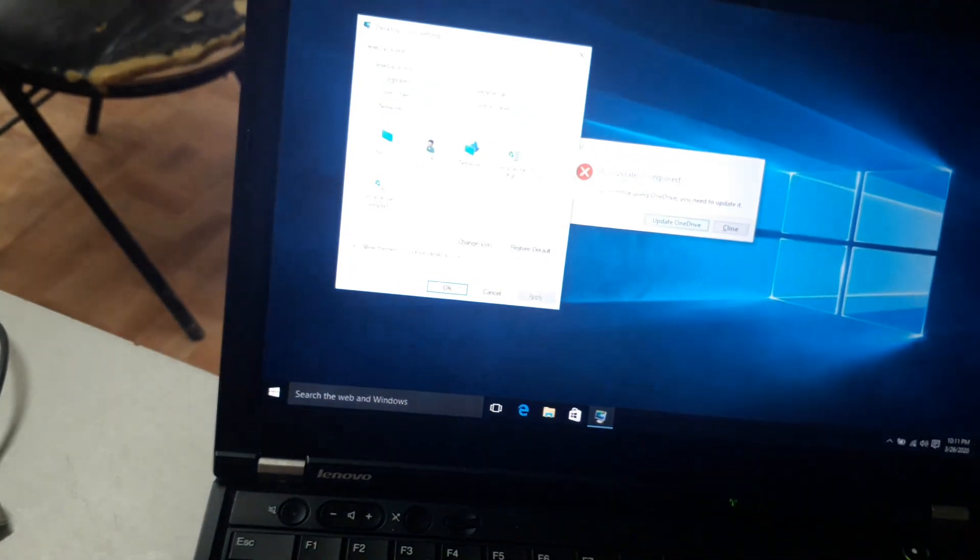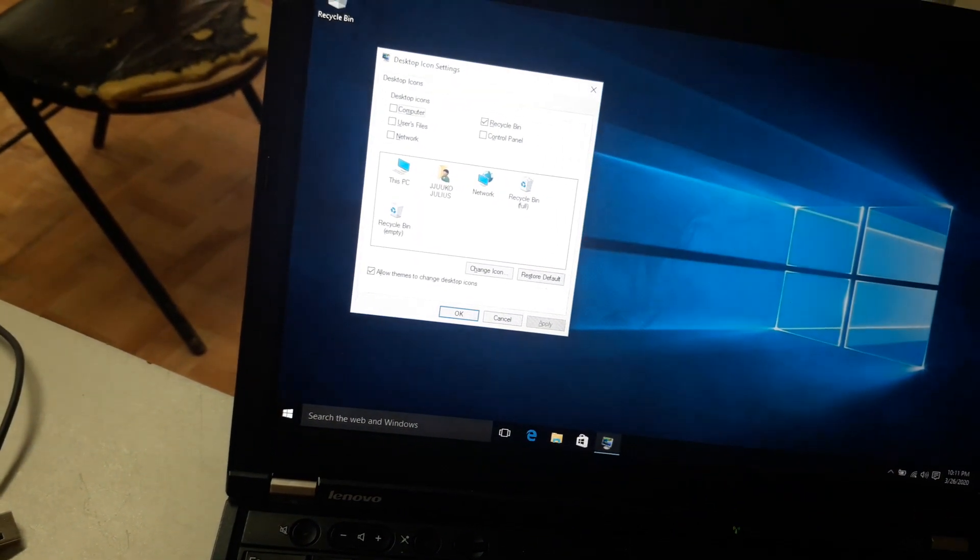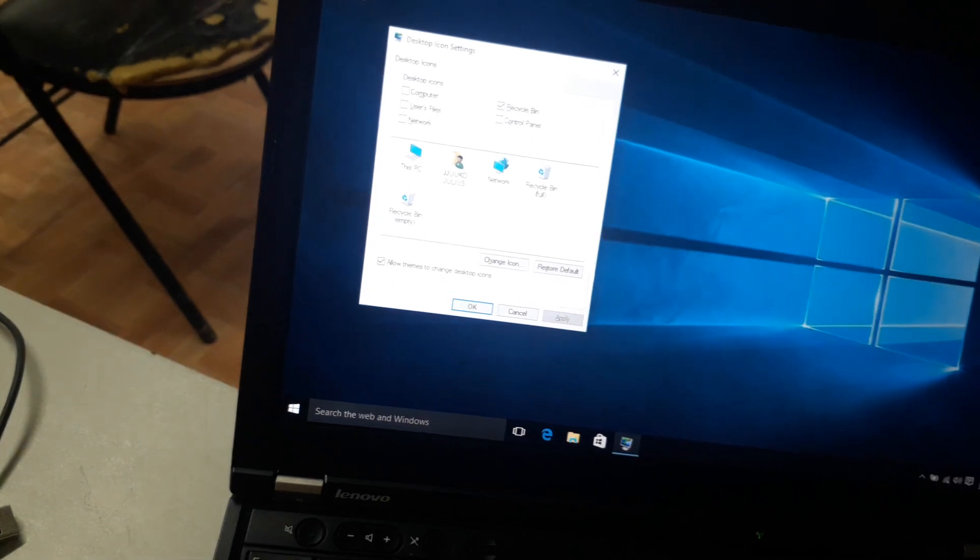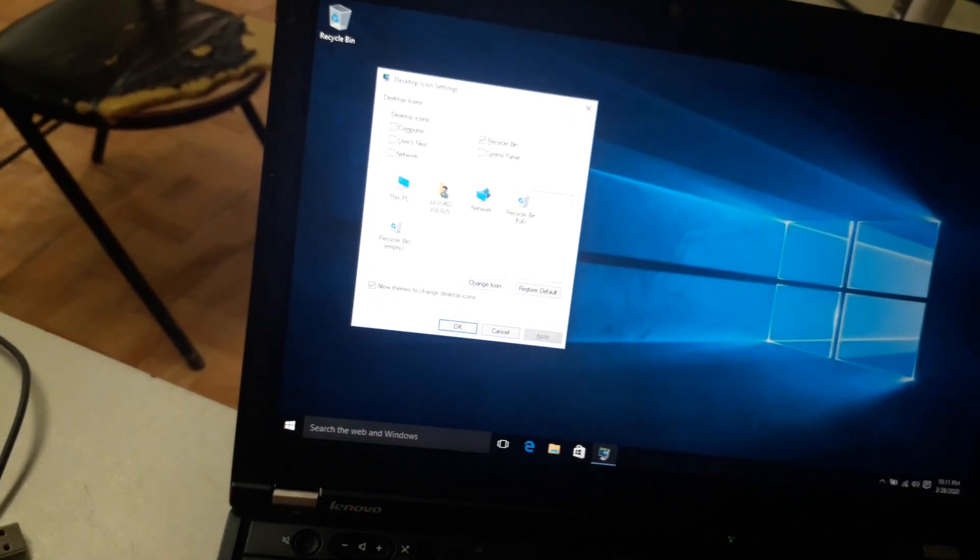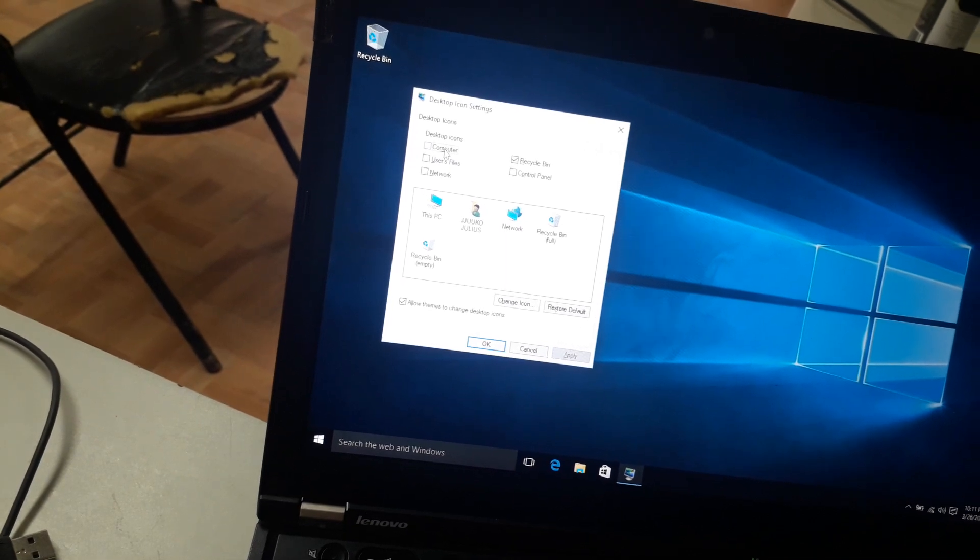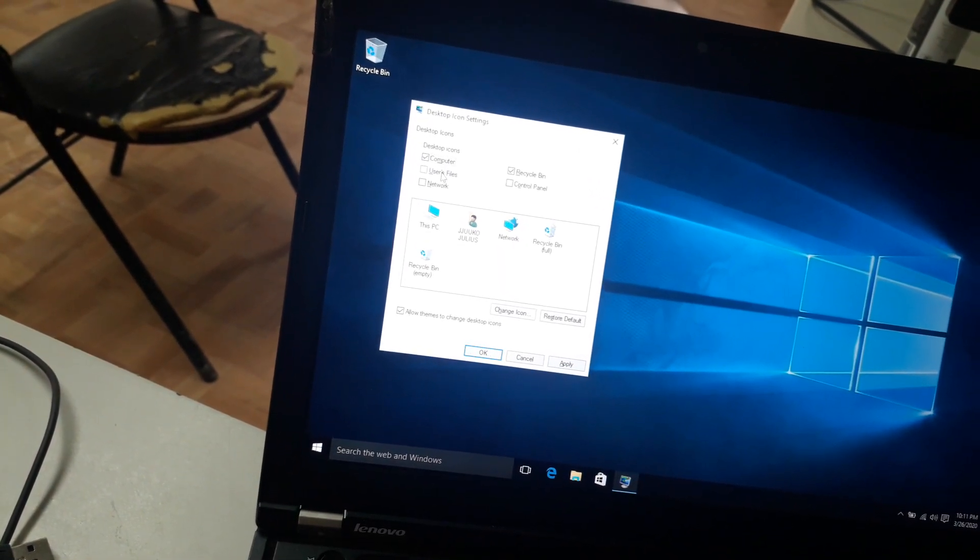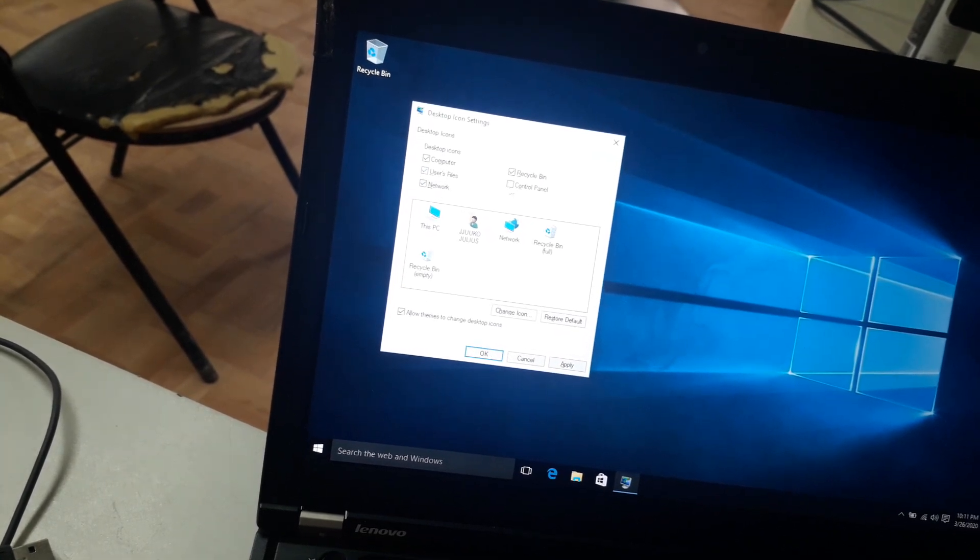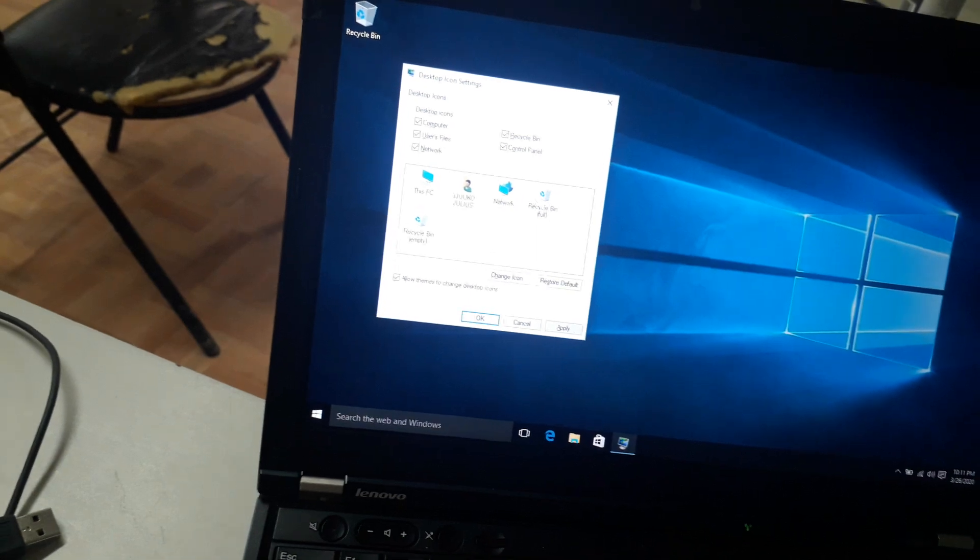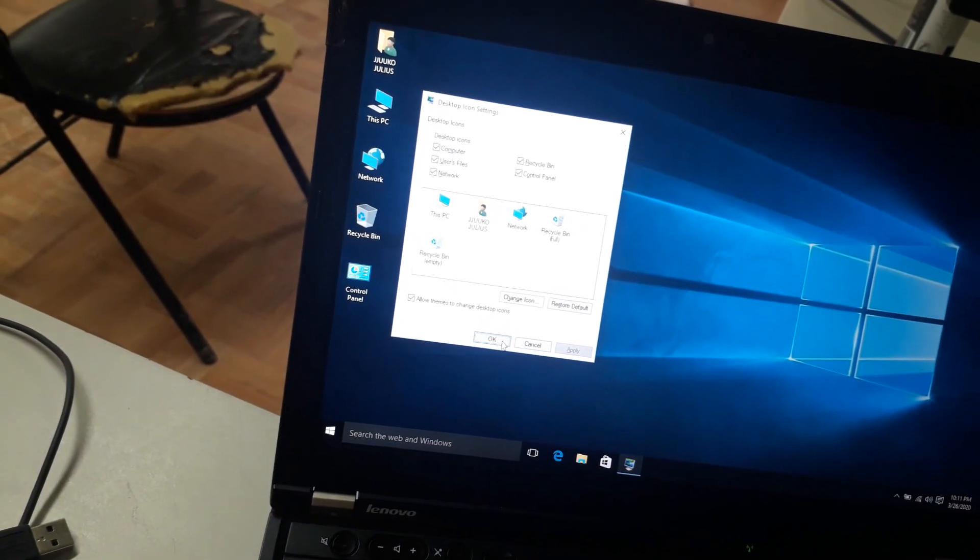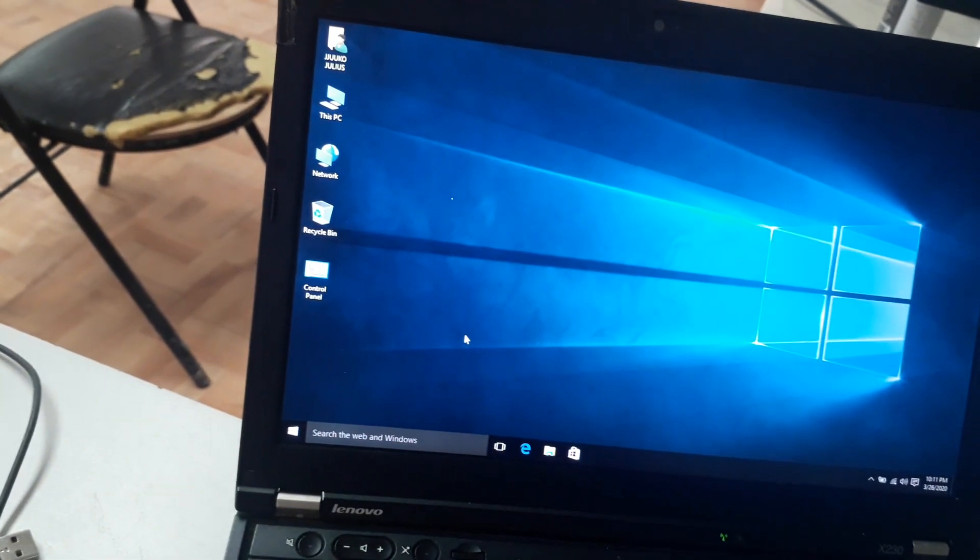So you can see that the dialog box comes up and what you have to do is select what you want. I want like Computer, User Profile, My Network, Control Panel, then Apply, click OK, and you're good to go.